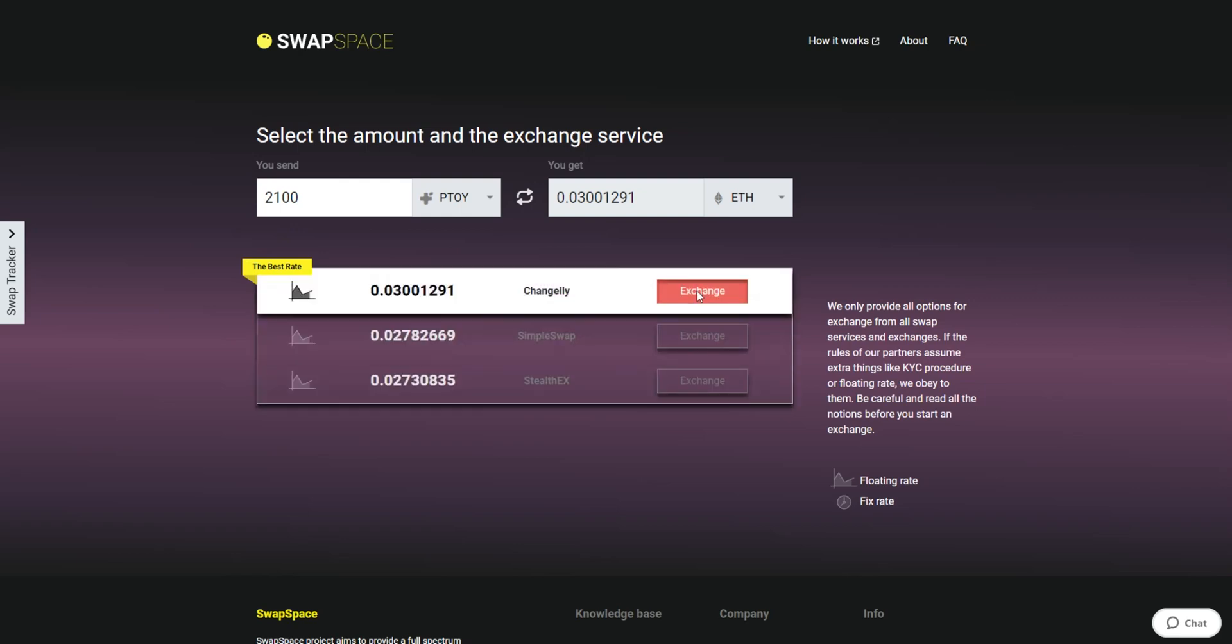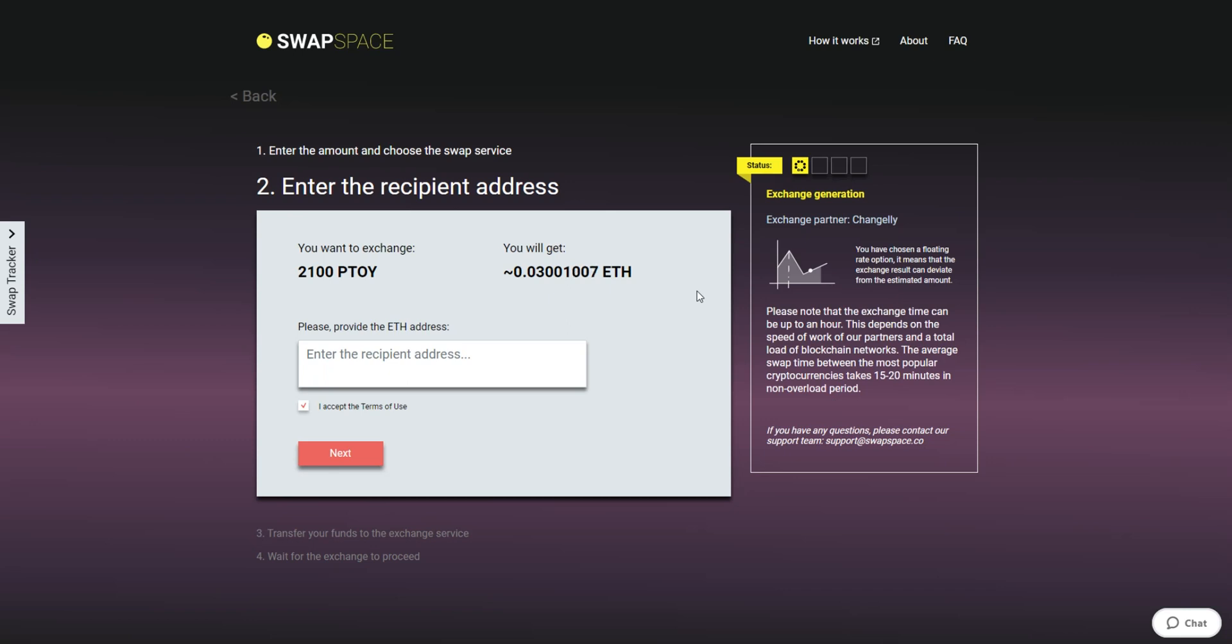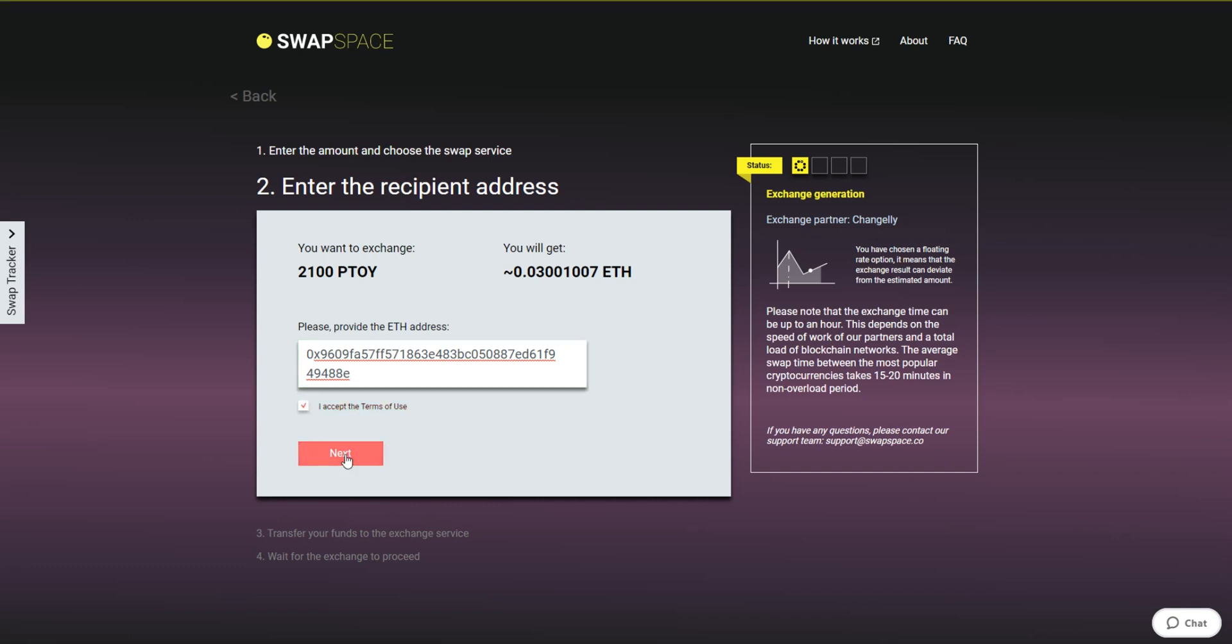On Step 2, enter the recipient ETH address where you would like to see your Ether. Check the information carefully and make sure that everything is correct. Transactions are irreversible and you can't get money back. If everything is fine, hit the Next button and you will be directed to the next page.